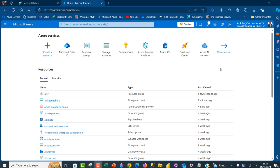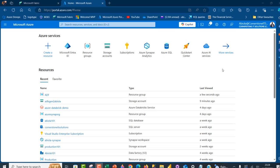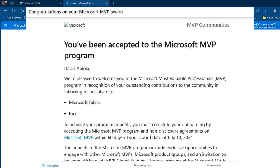Hello everyone and welcome to this Microsoft Azure and Microsoft Fabric video. In today's video I'm going to walk you through how to implement data integration directly from Azure Data Lake Storage Gen2 to Microsoft Fabric Lakehouse by leveraging Azure Data Factory.